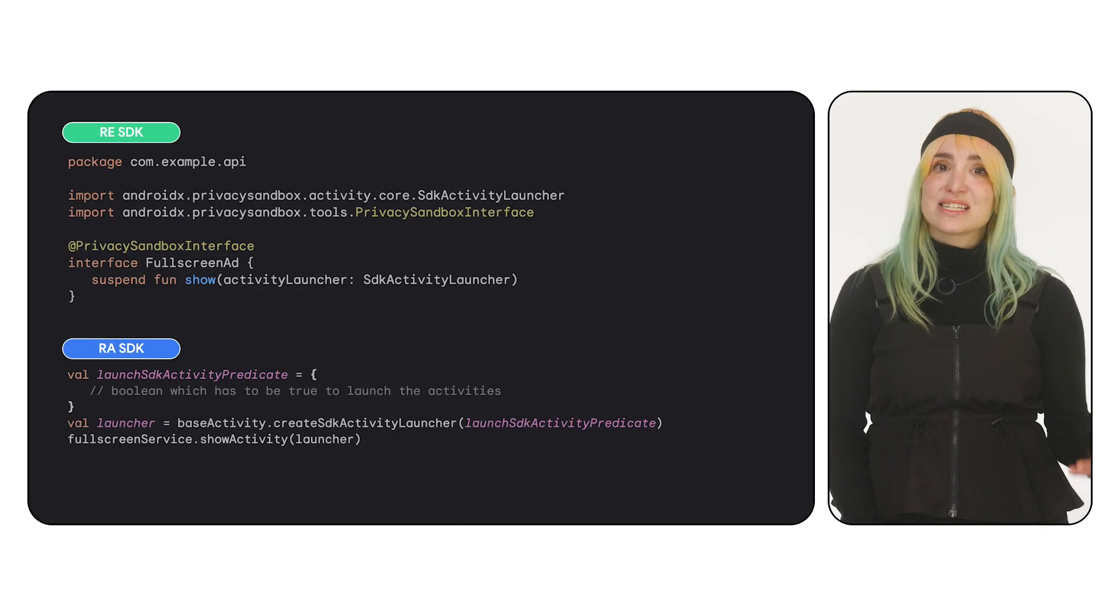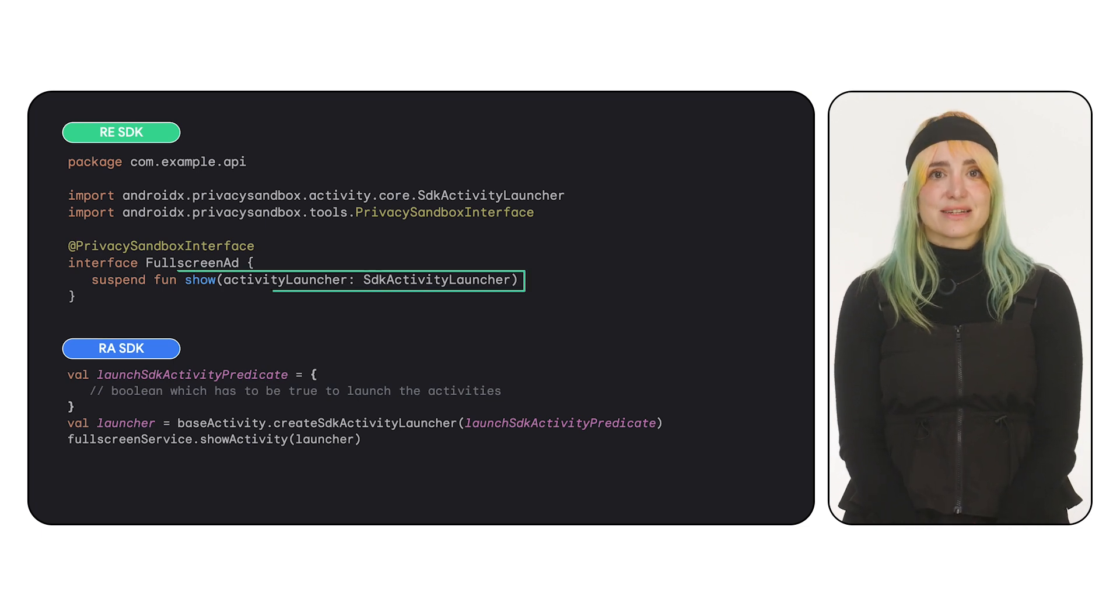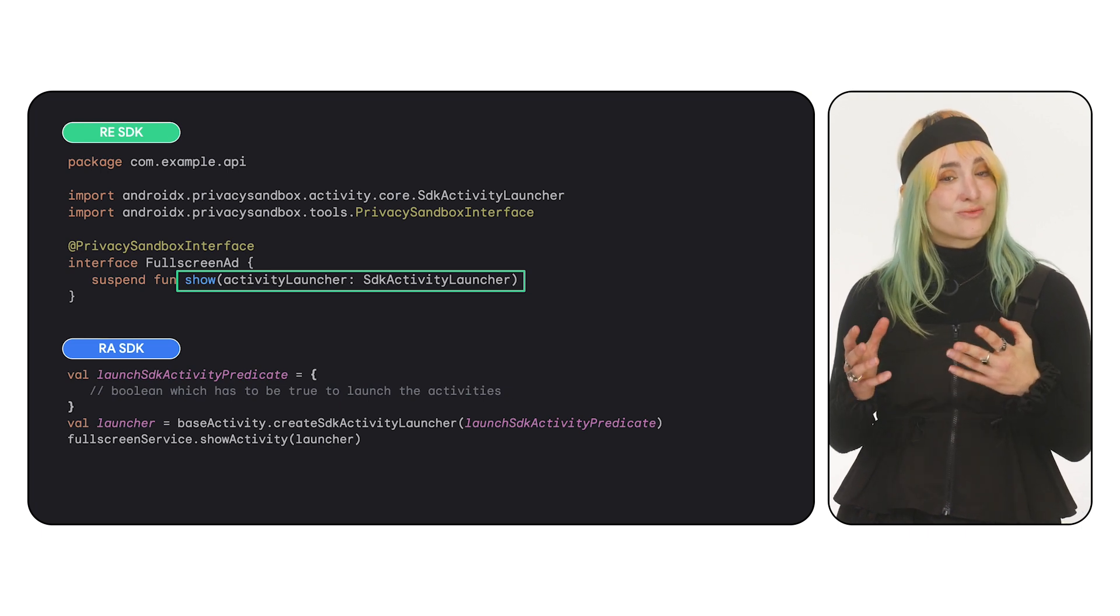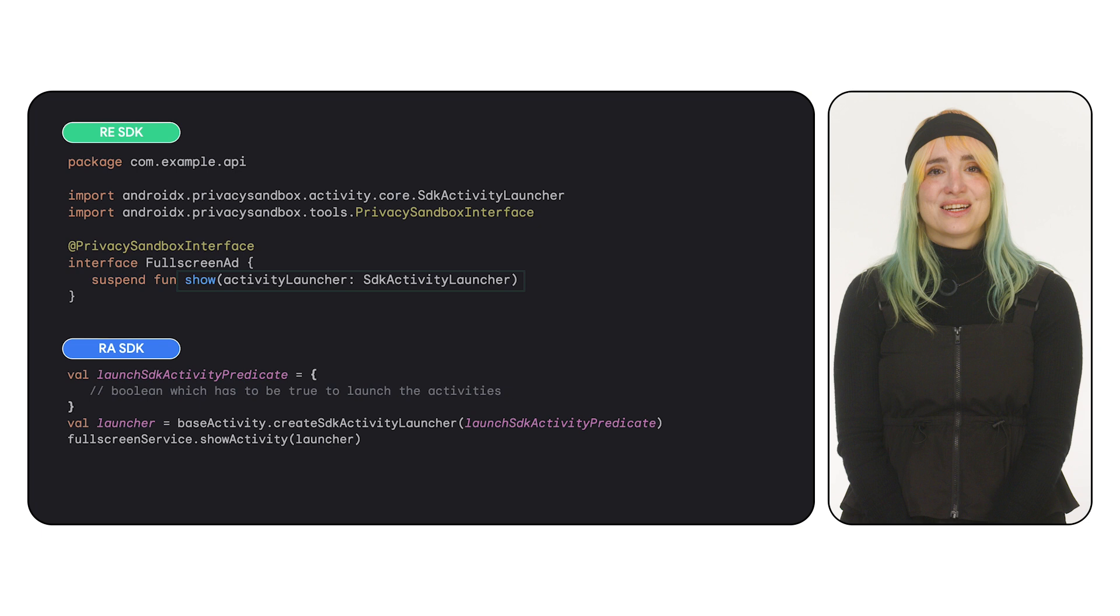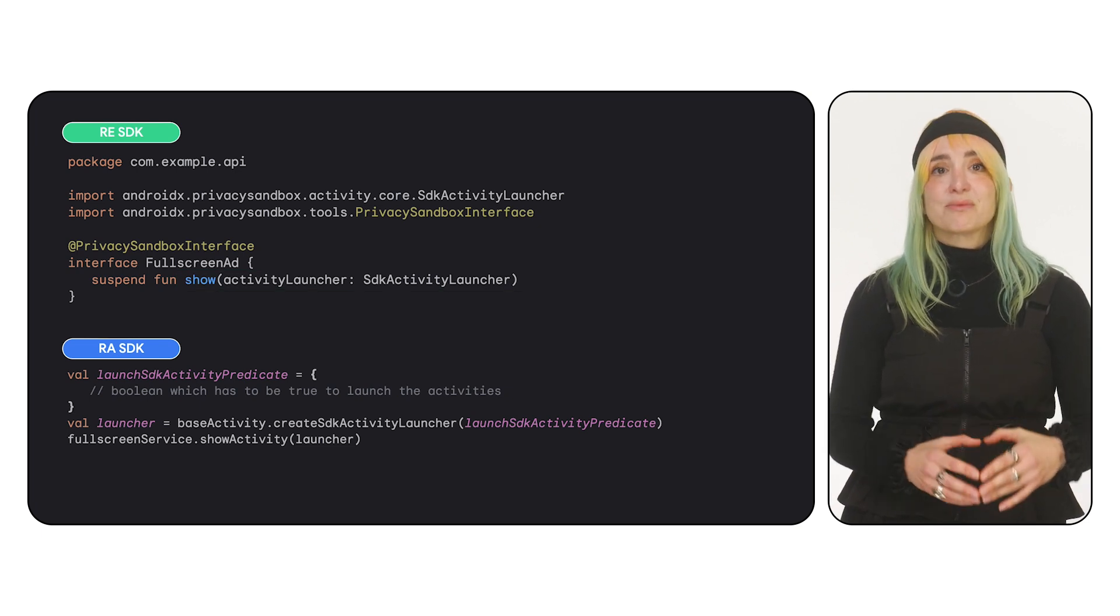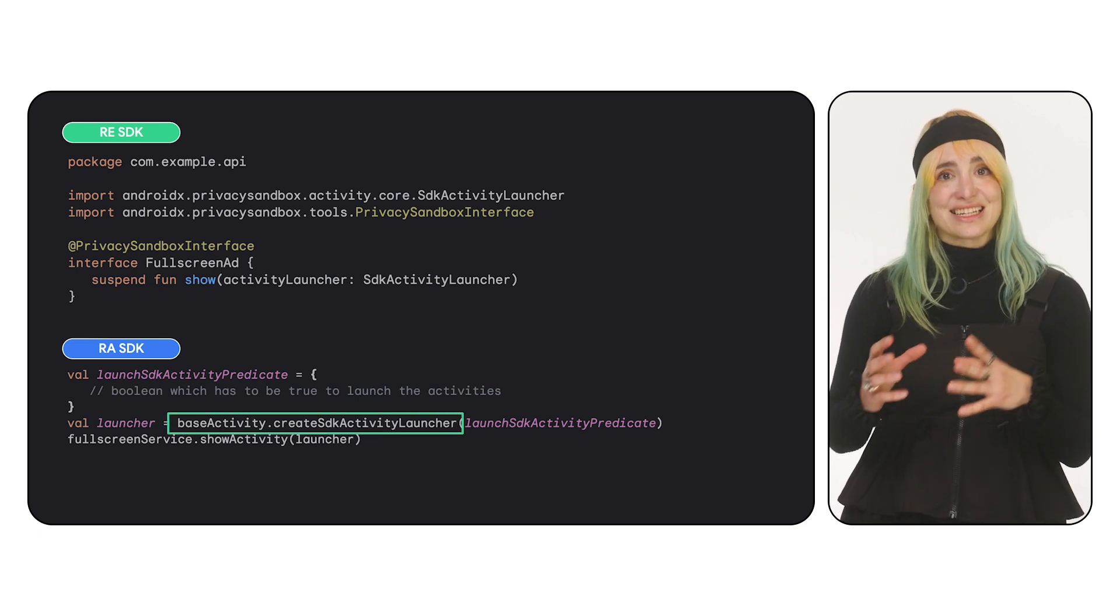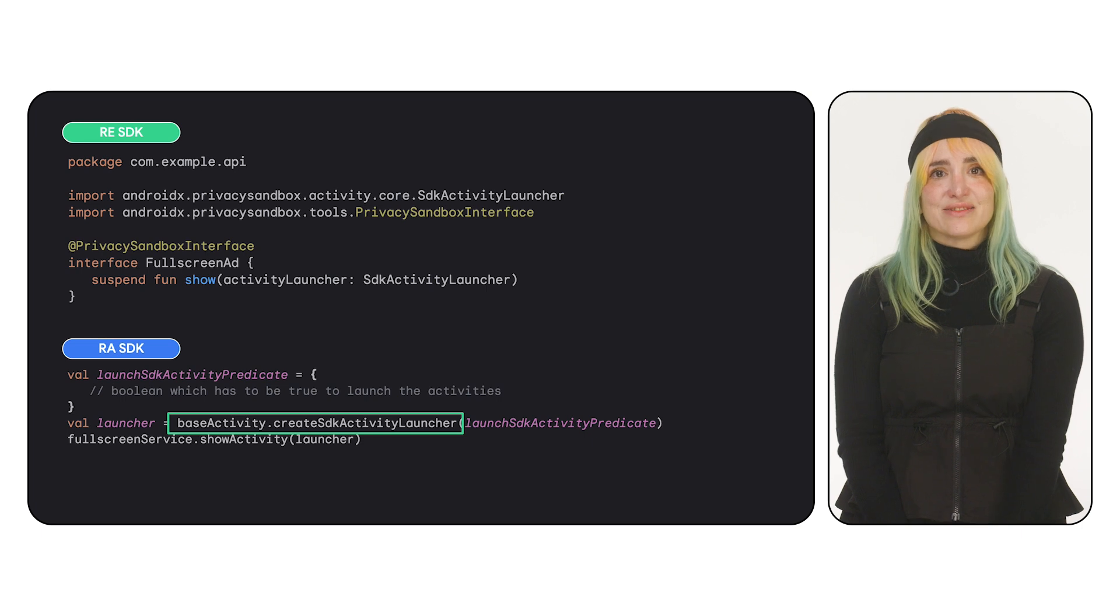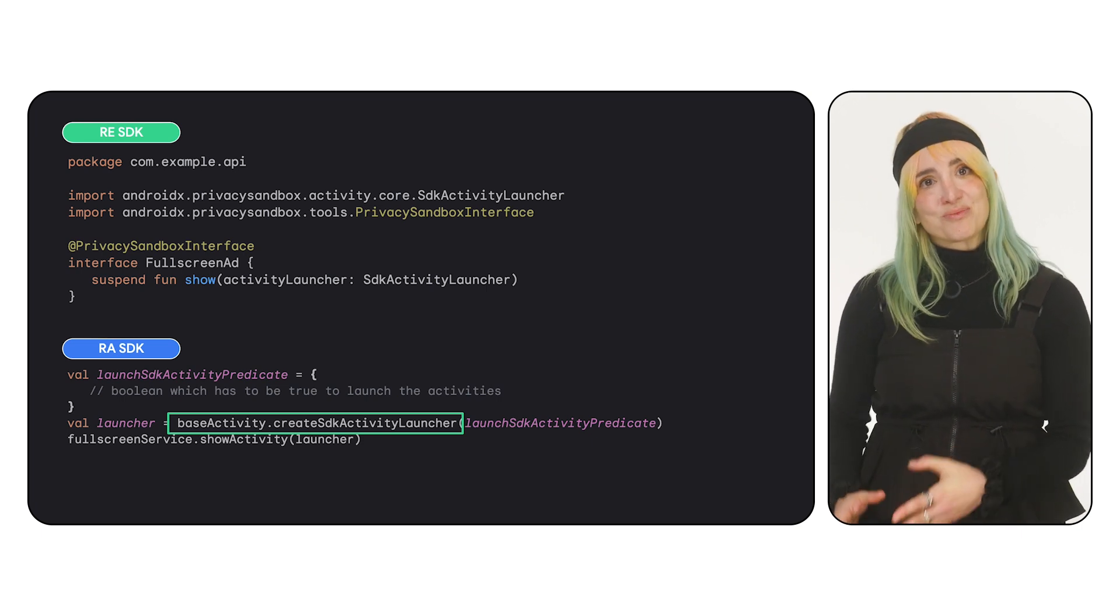To launch activities from the runtime, the SDK's API needs to accept an activity launcher. The SDK uses the launcher to launch activities from the SDK runtime process. To create this activity launcher, the Jetpack activity libraries provide you with an extension function called Create SDK Activity Launcher. You can use it from any of the app activities to create a launcher that will have that activity as a starting point.